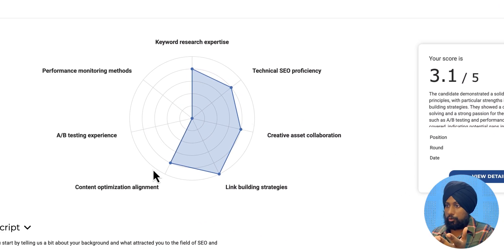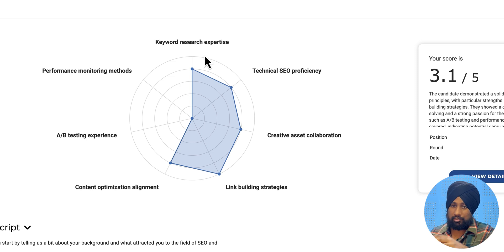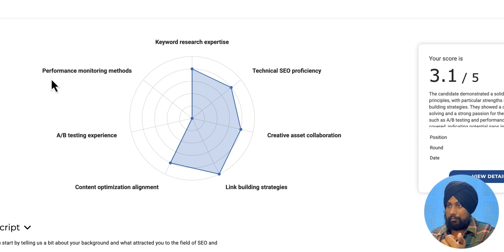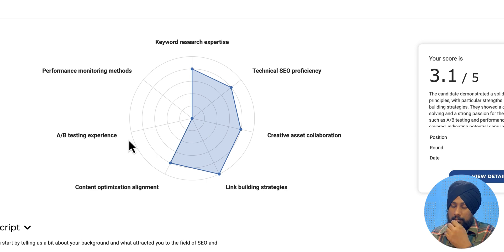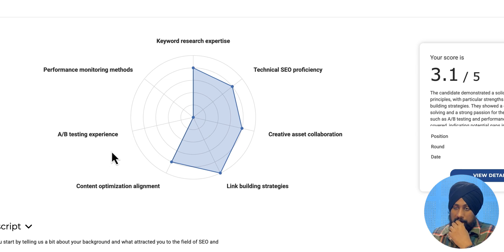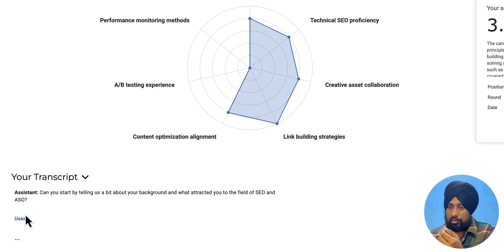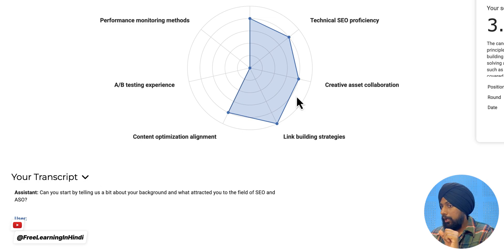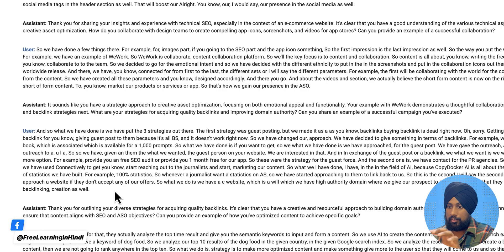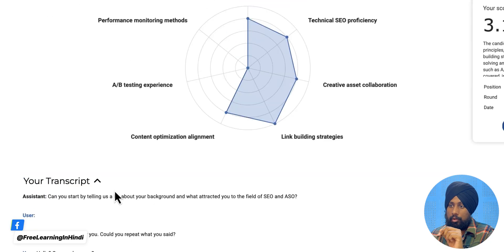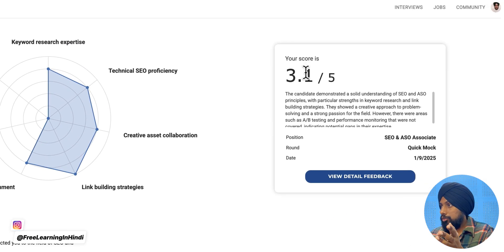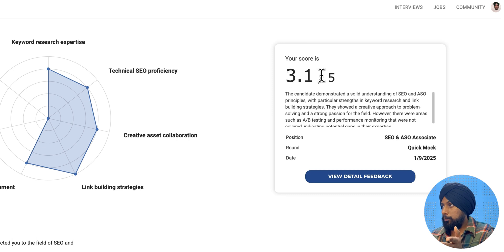So obviously, I have answered these questions. So they have given me a mark on the basis of that. I have skipped these two, which is left. So performance monitoring methods, and there's AB testing experiences. So this was the transcript. This was the transcript, which you can find here. And then your score is 3.1 out of 5.